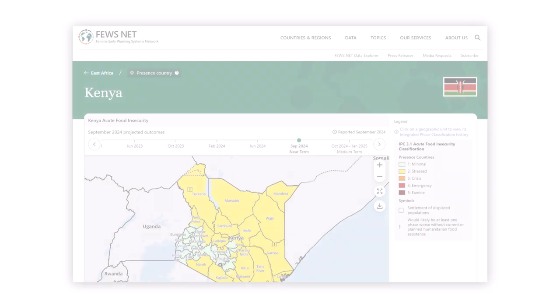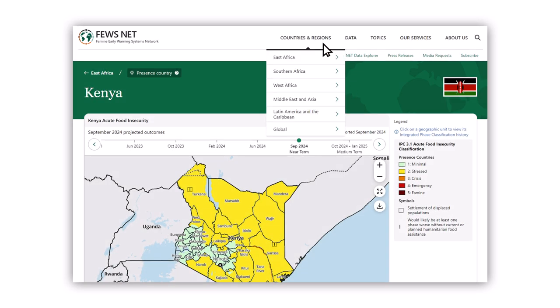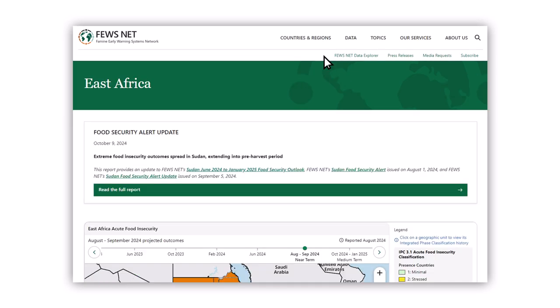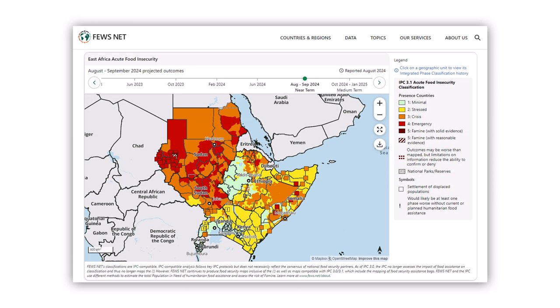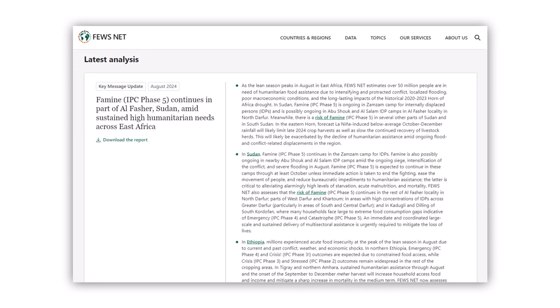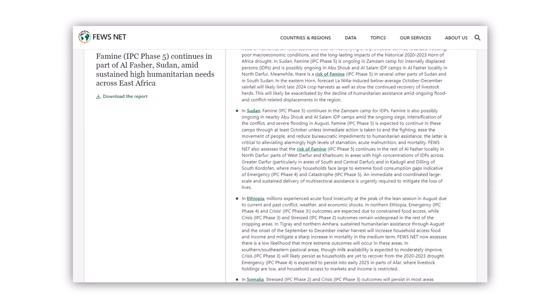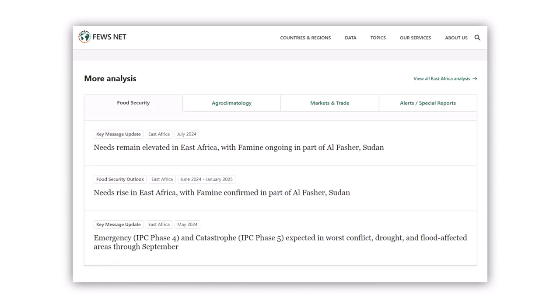Region pages work similarly to country pages, but with a broader focus. You'll see any current alerts, the region's acute food insecurity map, updates, and additional analyses.